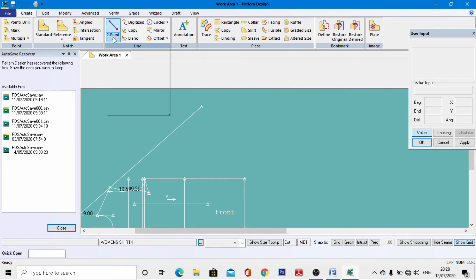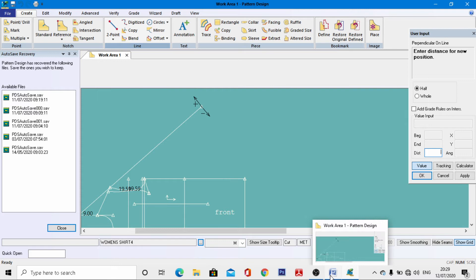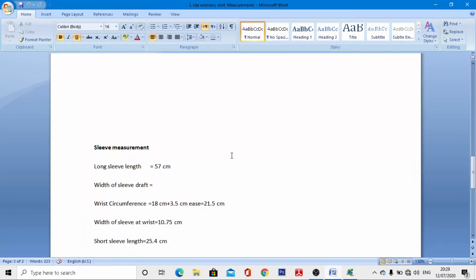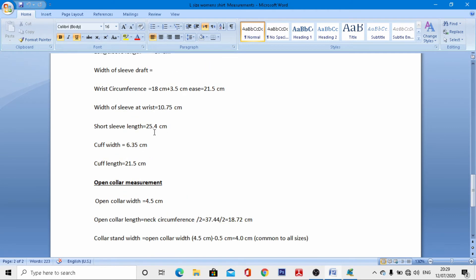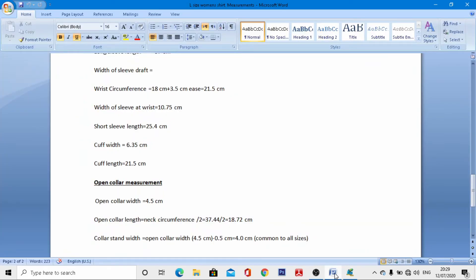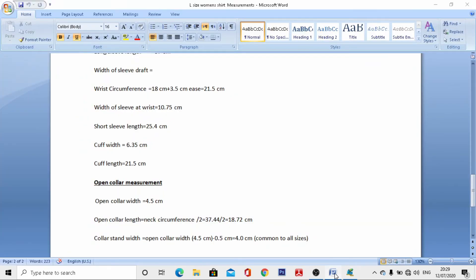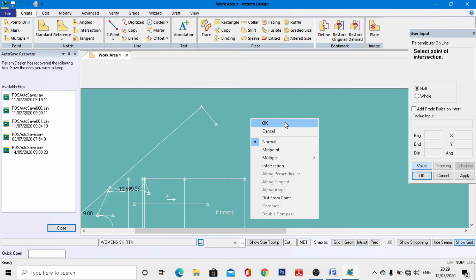Go to Create > Two Point Perpendicular Online and come to this endpoint. From the measurement chart, the width of the sleeve at the wrist portion is 10.75 cm. Enter minus 10.75 cm, hit enter, right-click, and OK.